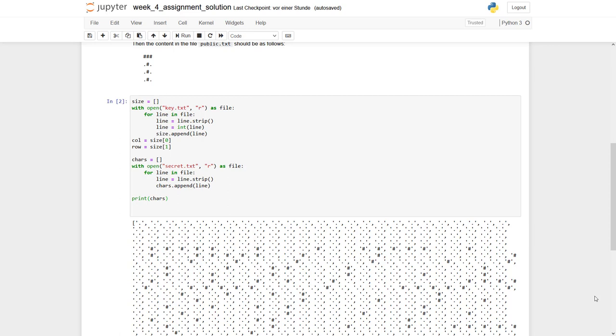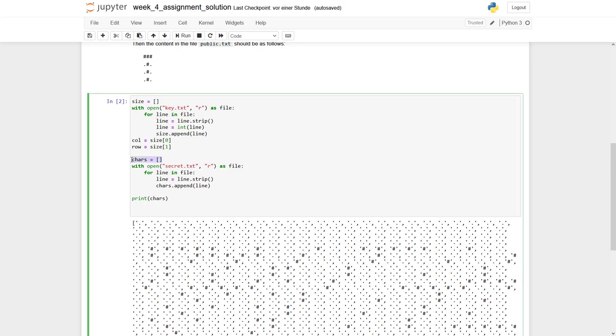So what do we have to do next? Now we have to iterate over our list of characters and form new lines which have a length of col. We have stored a value in here and which are then appended to a new list. To be able to do so, we need a counter variable, which we count through while we are iterating over this file, over this list of characters. So what do we need? First, we need our counter.